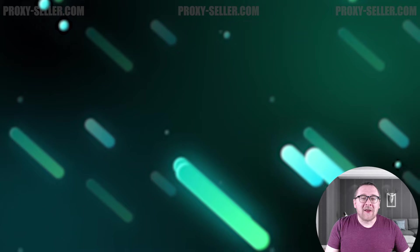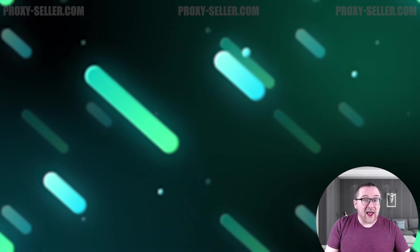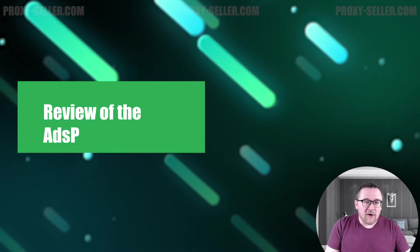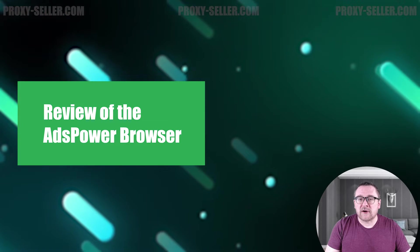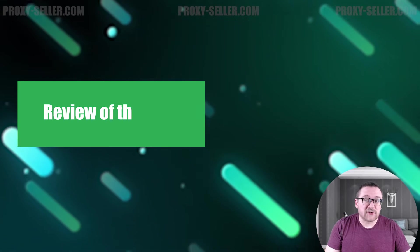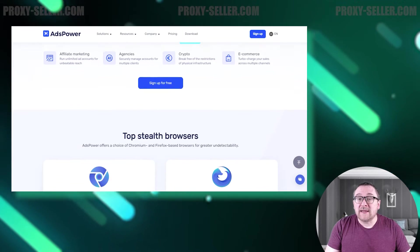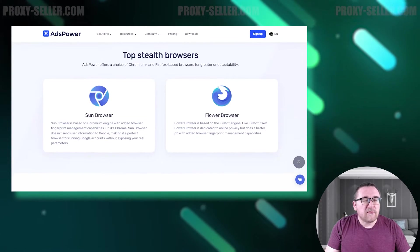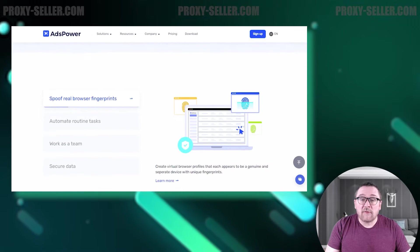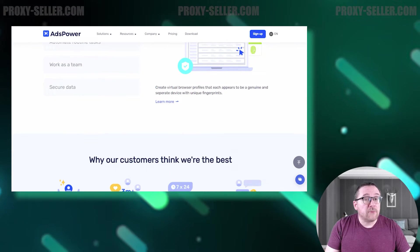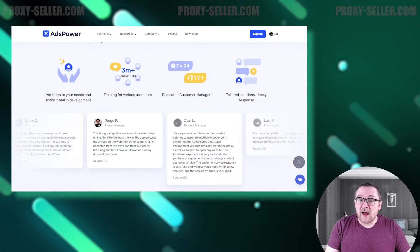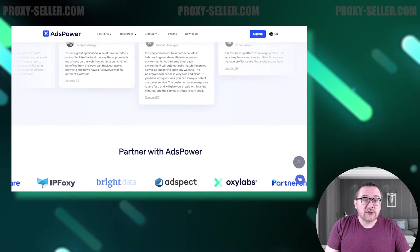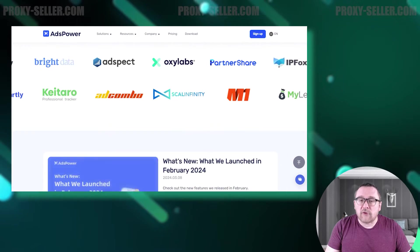Hey everyone, you are on the Proxy Seller channel, my name is Max. In today's video we'll explore the popular anti-detect browser AdsPower and its features. AdsPower, a popular anti-detection browser, is perfect for managing multiple accounts and offers powerful automation capabilities to boost operational efficiency, making it versatile and suitable for arbitrage, business management, e-commerce, and cryptocurrency handling.